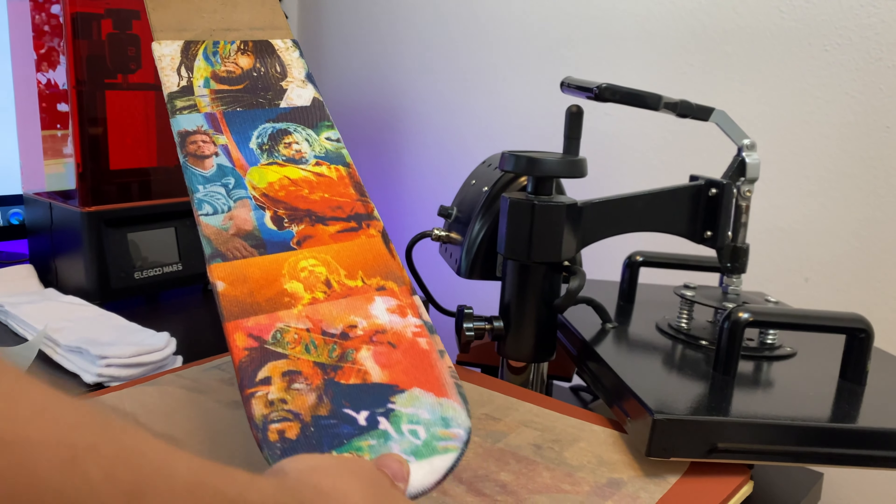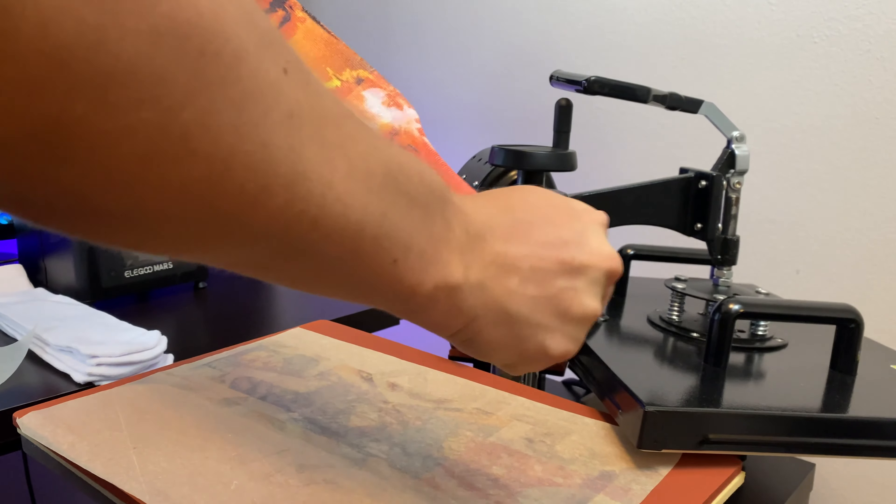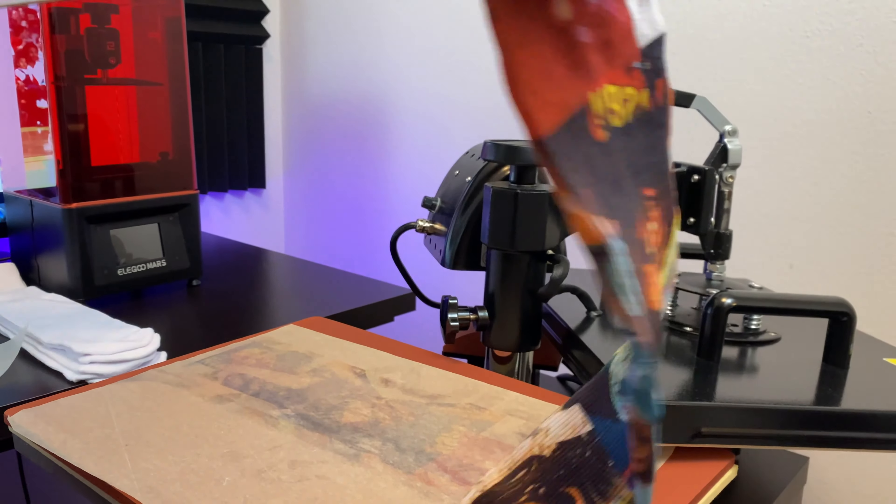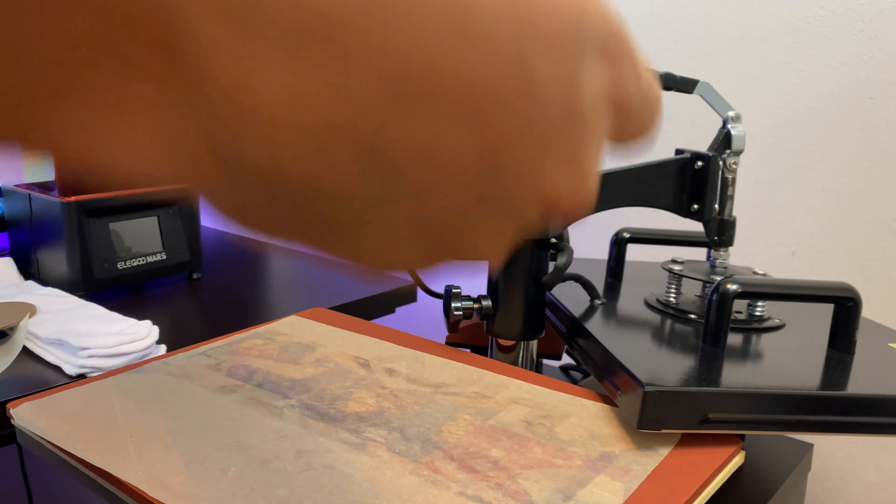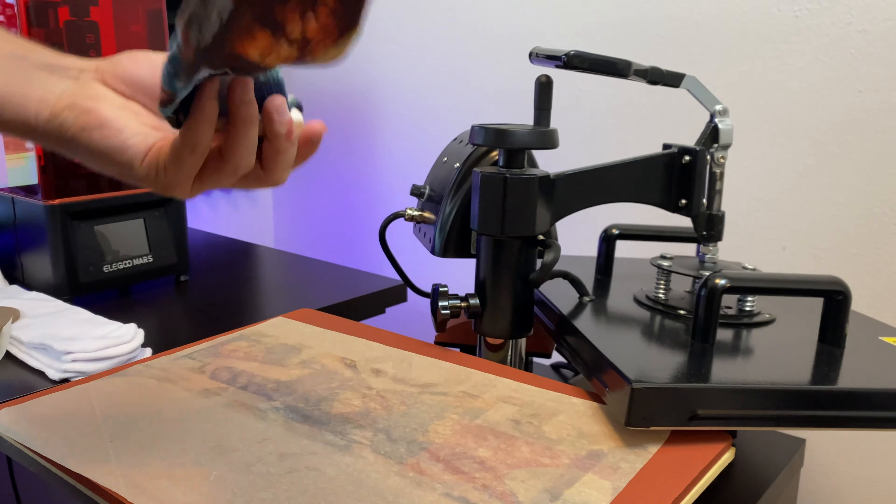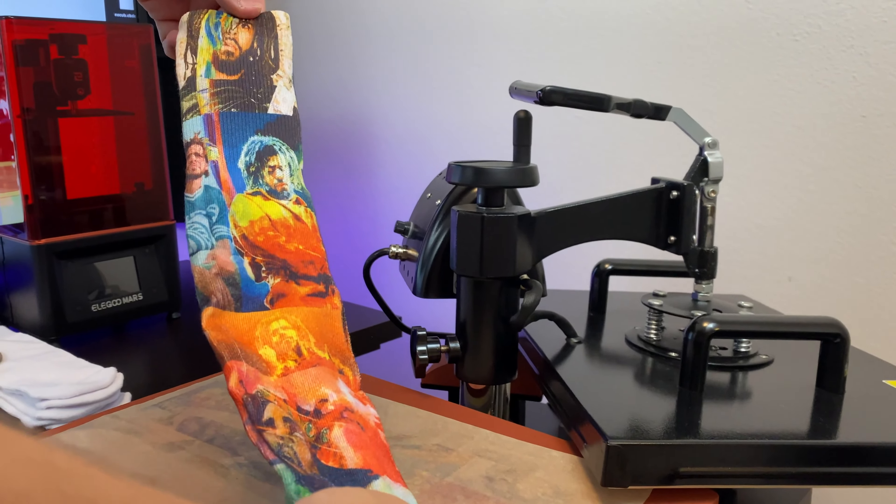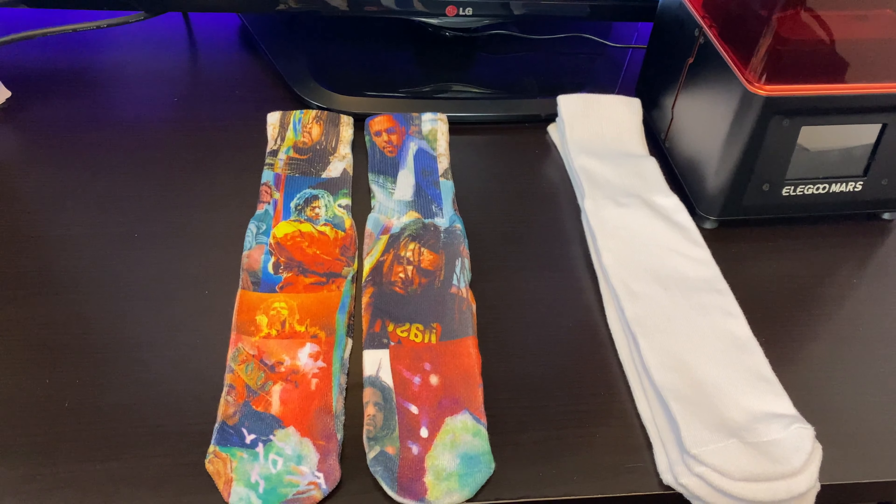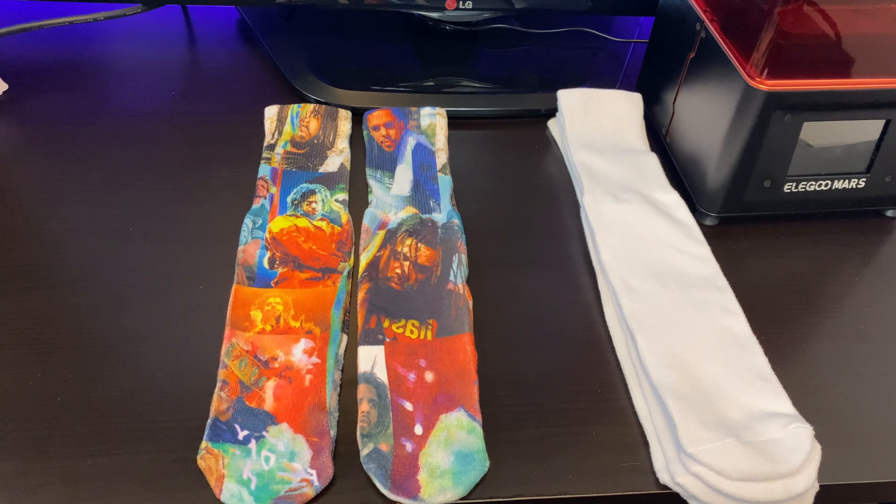So the sock came out flawless. Now we're going to take the sock off the jig and as you guys can see, the sock came out perfect. The only thing you guys have to do now is to do the second sock, which is the exact same process.